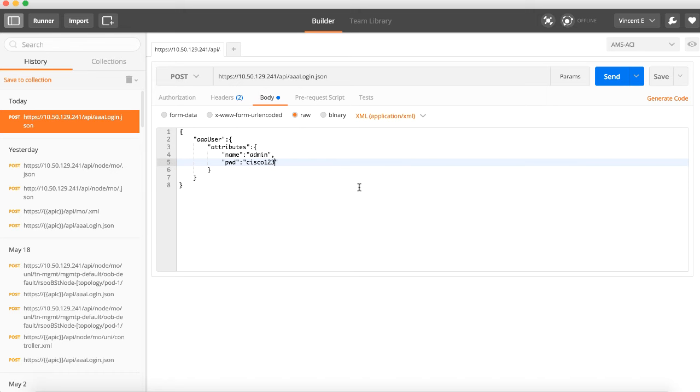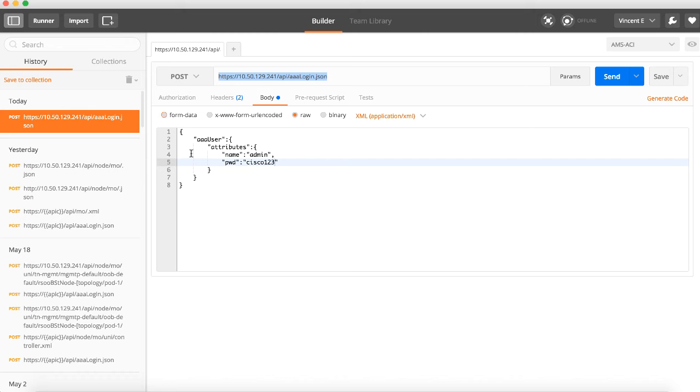The first is that we need to have a URL or location that points to the object we want to manipulate, modify, or create. If you look here, we've got that address, and that is the address of my APIC. In this particular case I'm going to do a login function to generate a session cookie that we could use for future work with Postman.